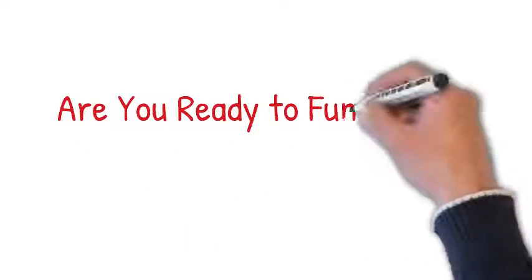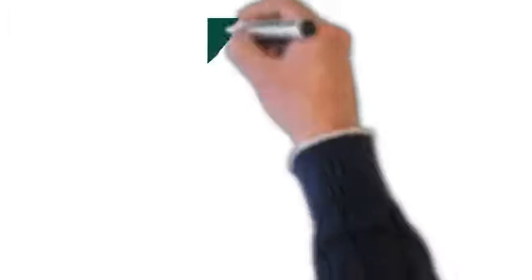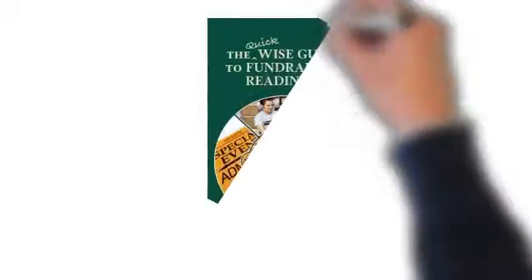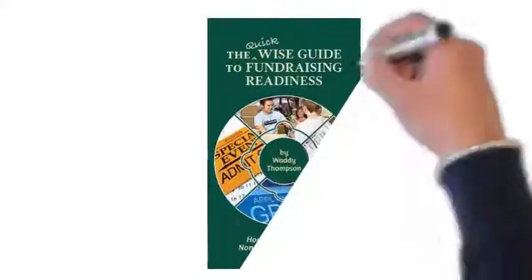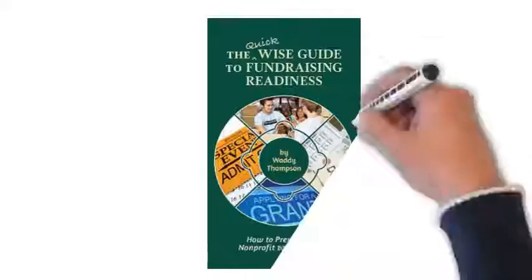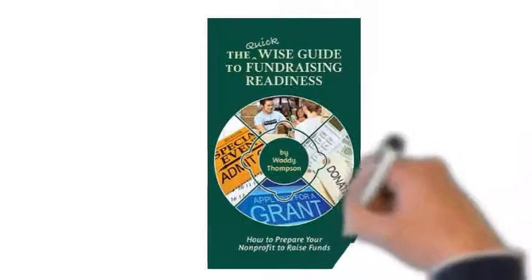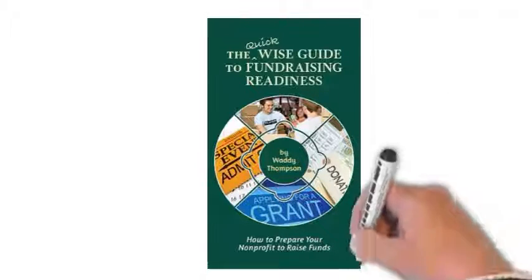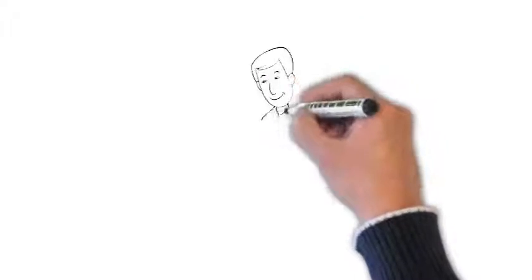Is your nonprofit ready to fundraise? Do you know how to answer that question? I'm Wadi Thompson, the author of the Quick Wise Guide to Fundraising Readiness, which I wrote to help nonprofits prepare to fundraise before spending money on staff, consultants, or software.